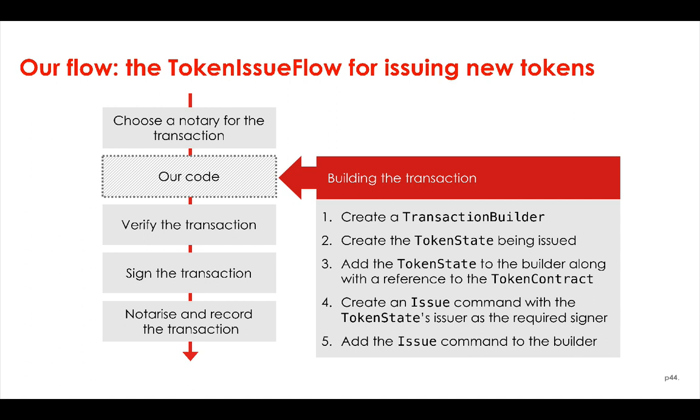In our case, the issuer is the only signer of the transaction, so we don't need to collect signatures from other parties. However, you'll often see in more complex flows that that's a common step as well, going out to other nodes and getting their signatures.